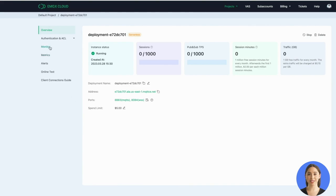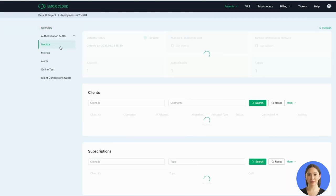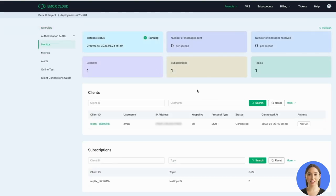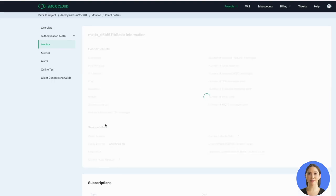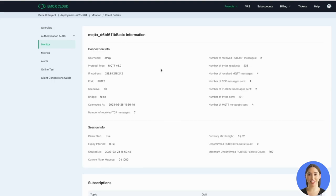Then we go back to the Deployment Monitor page. You can see the connection is added. Click the client ID. You can see more detailed data.